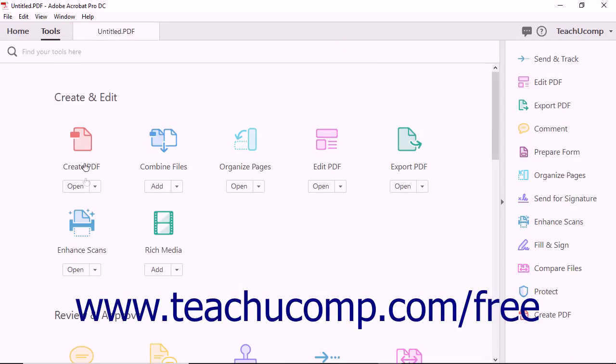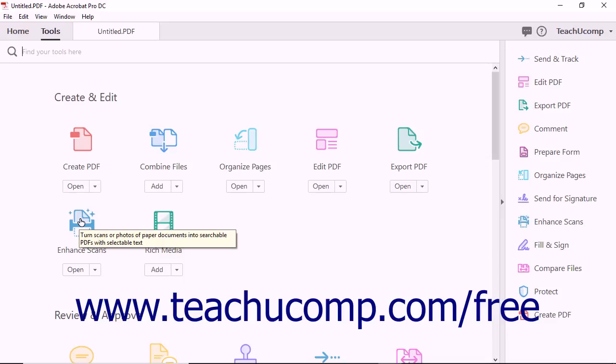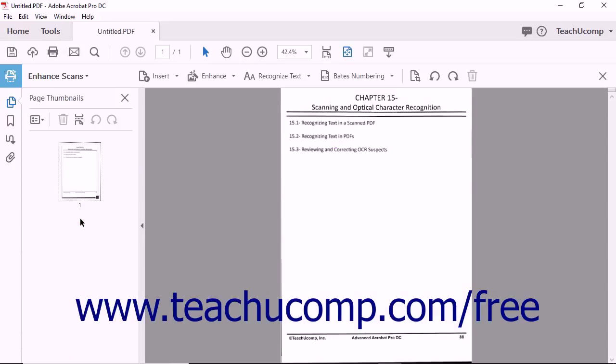Next, select the Enhance Scans tool from the Create and Edit section of the tool's center or from the tool's pane. The Enhance Scans screen then appears.